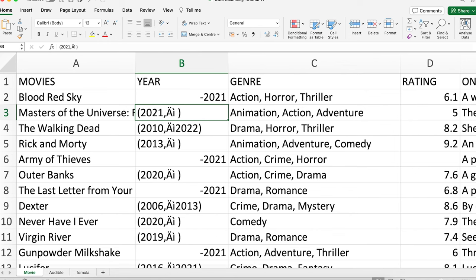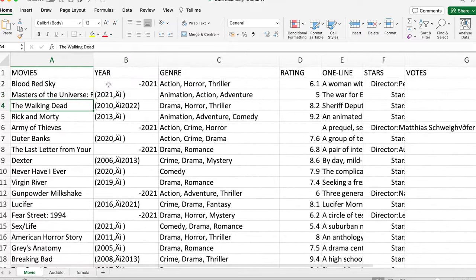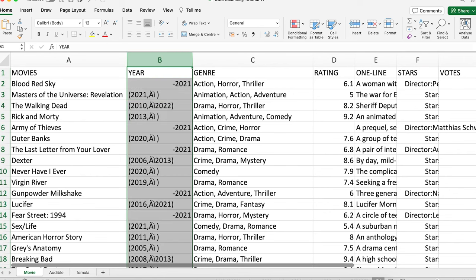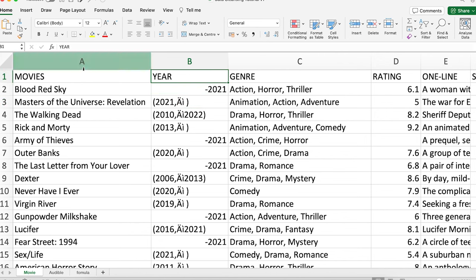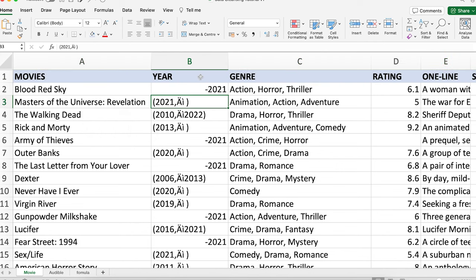This particular data is movie information. I'm going to put the link in the description box below of where I got this data from. I'm not going to do 100% of it — just a few examples. One of the techniques for data cleansing is Find and Replace. We can see this column for the year. Let me zoom in a bit more so you can see these characters. This is the year that the movie was released. Let me make the top row bold and add a background color so we can see it more clearly.